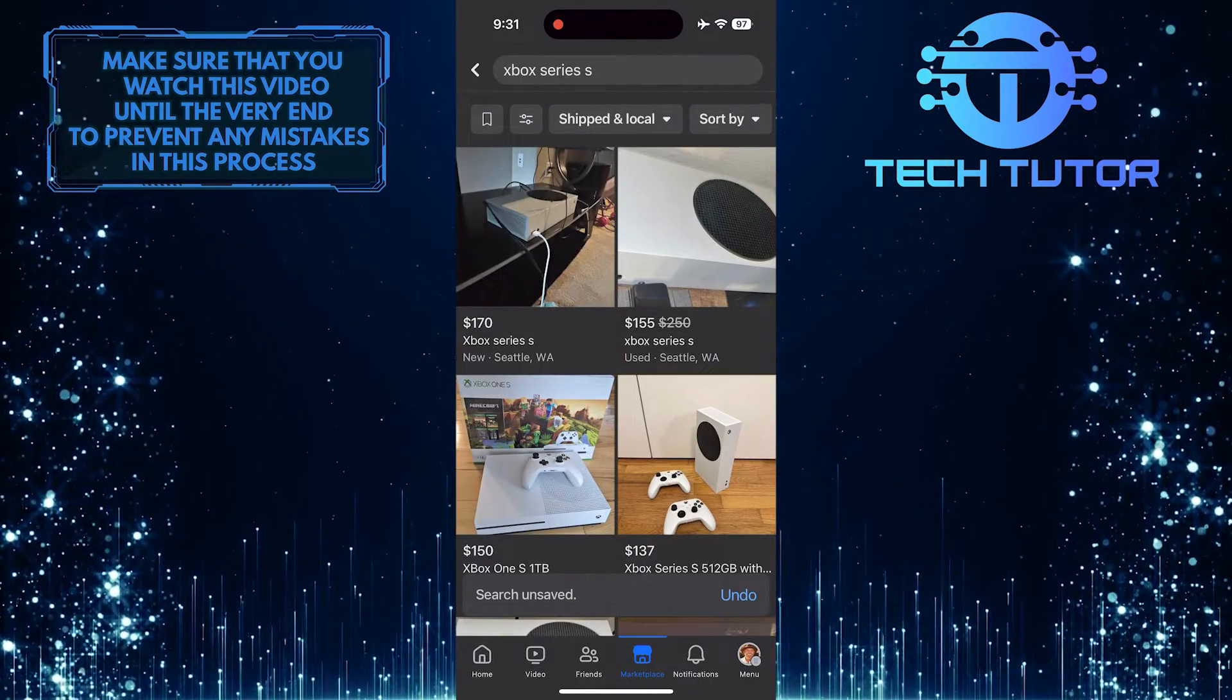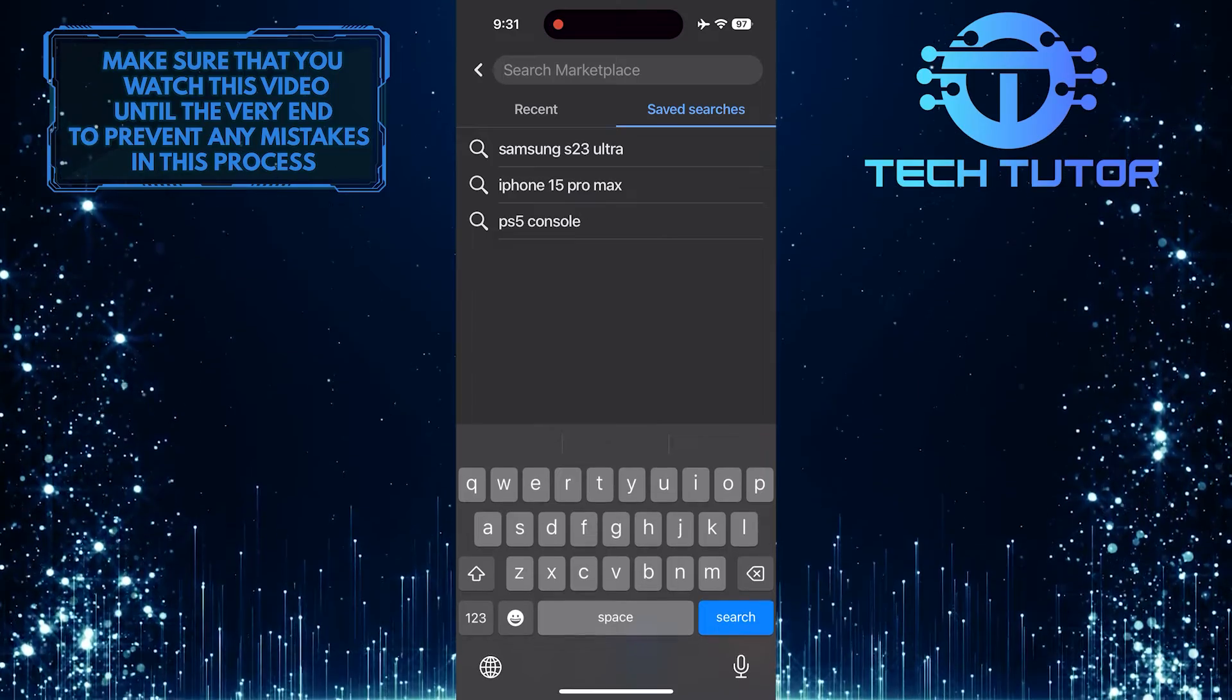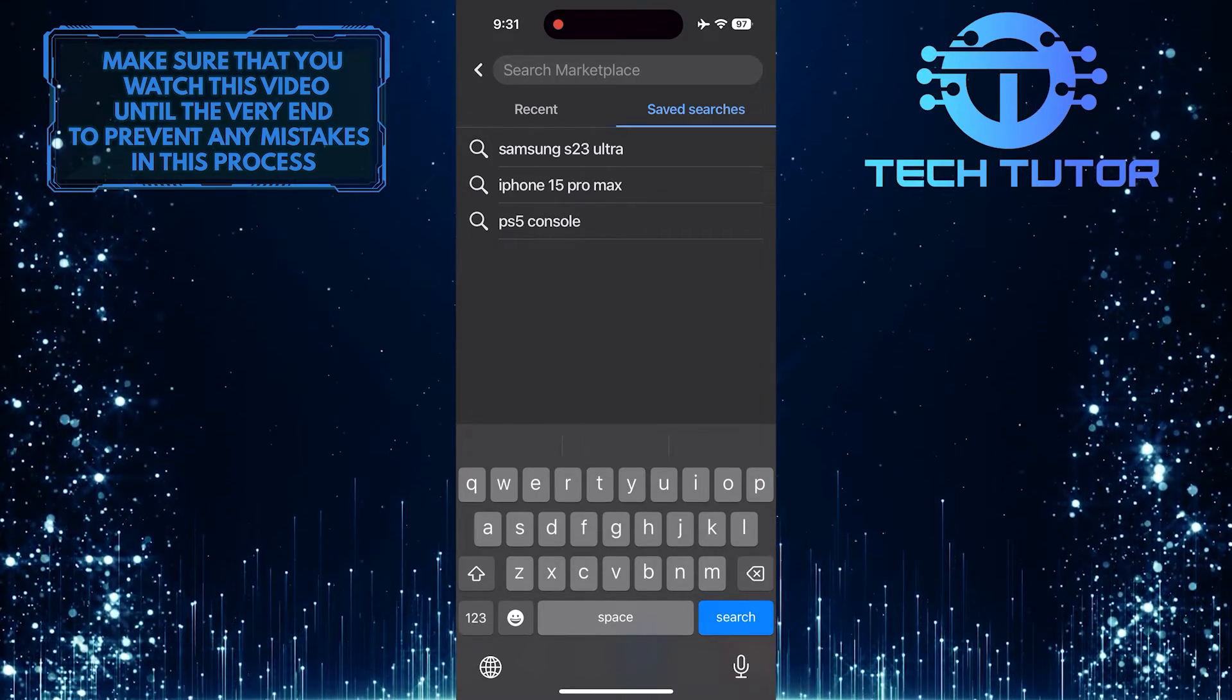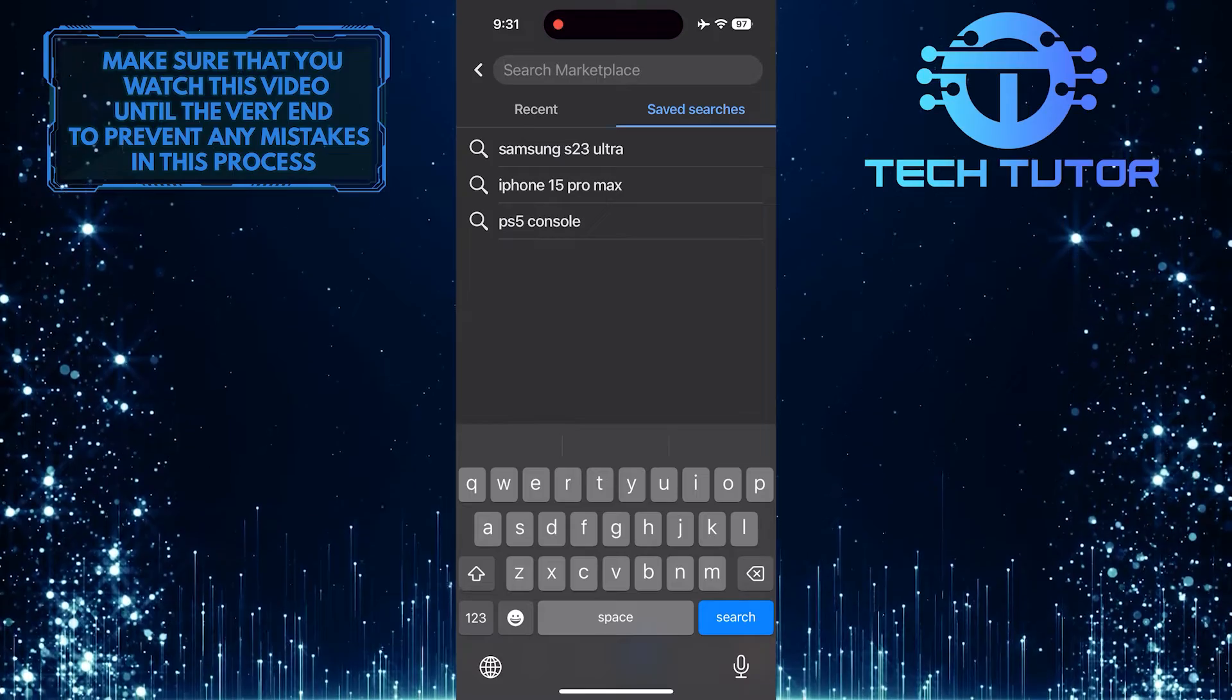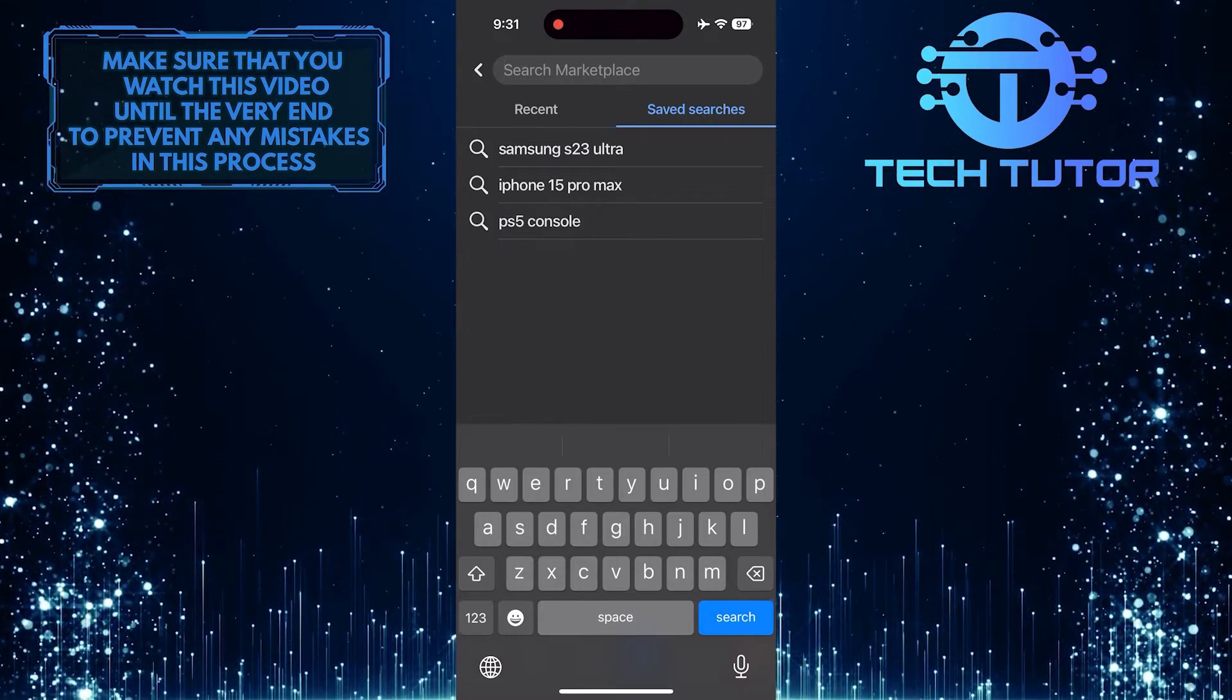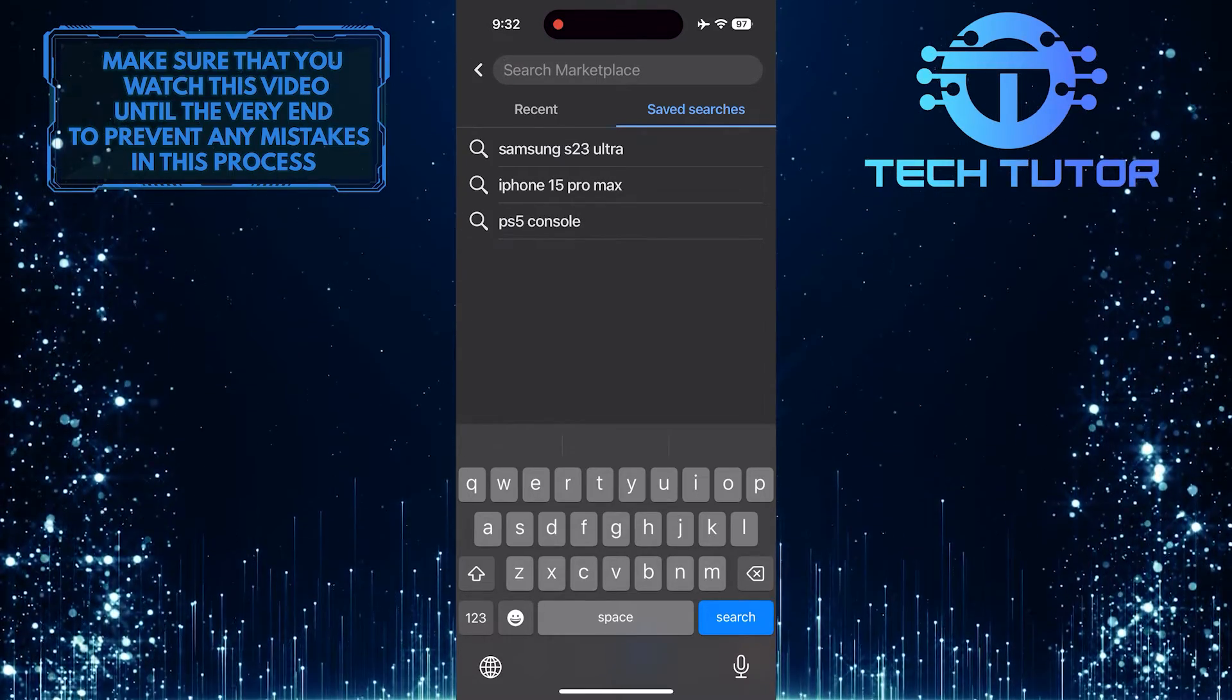Now if you go back, you'll see that it is no longer there and has been deleted. Unfortunately, there is no way to delete all saved searches at once. You have to unsave and delete them one by one.